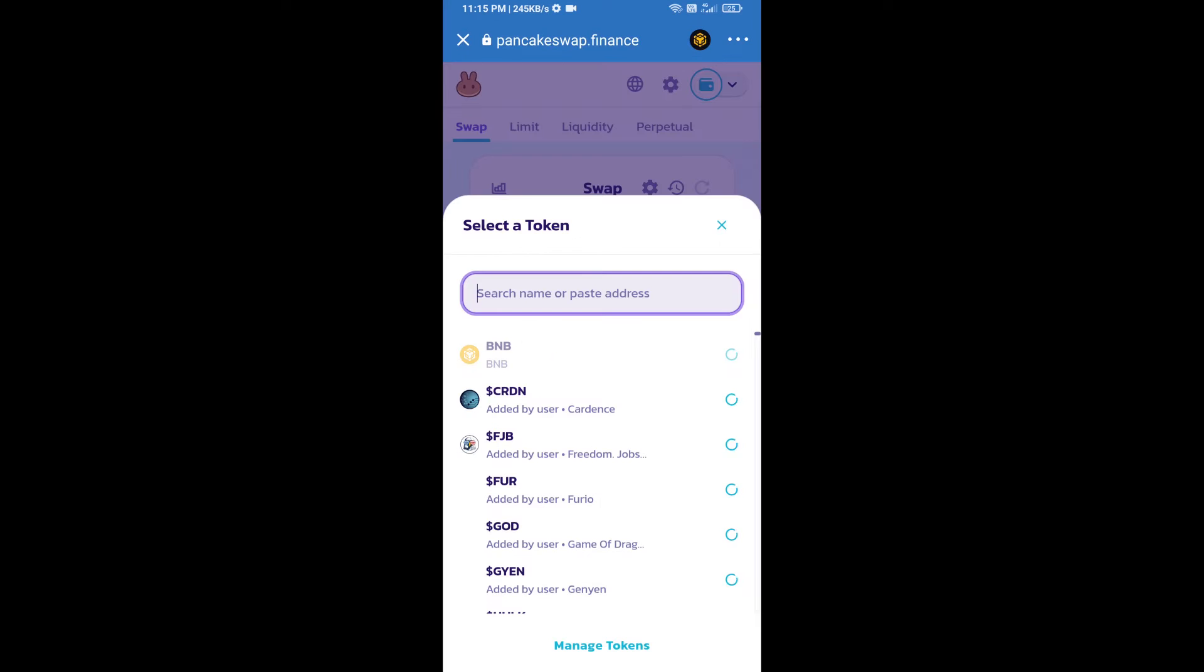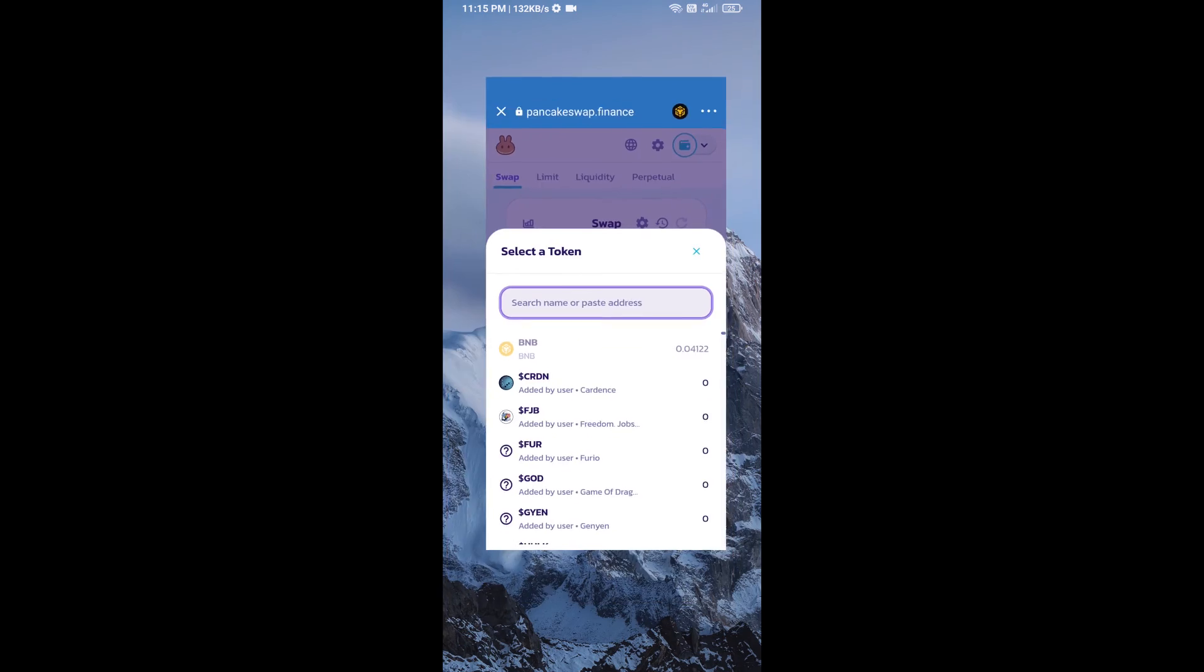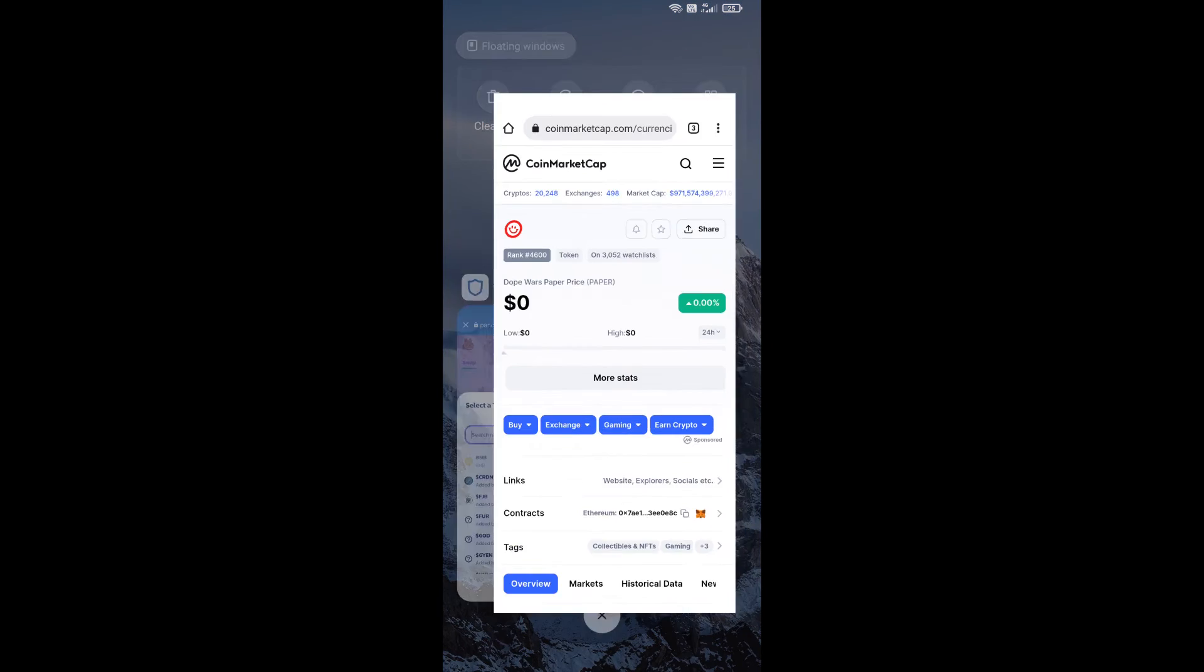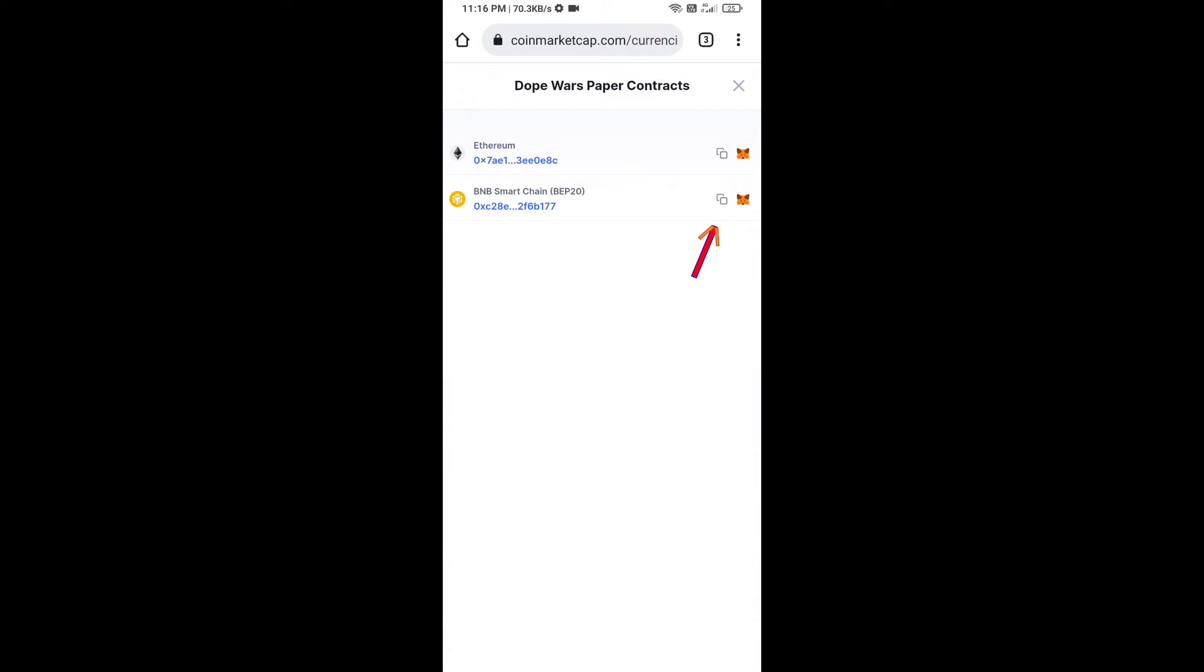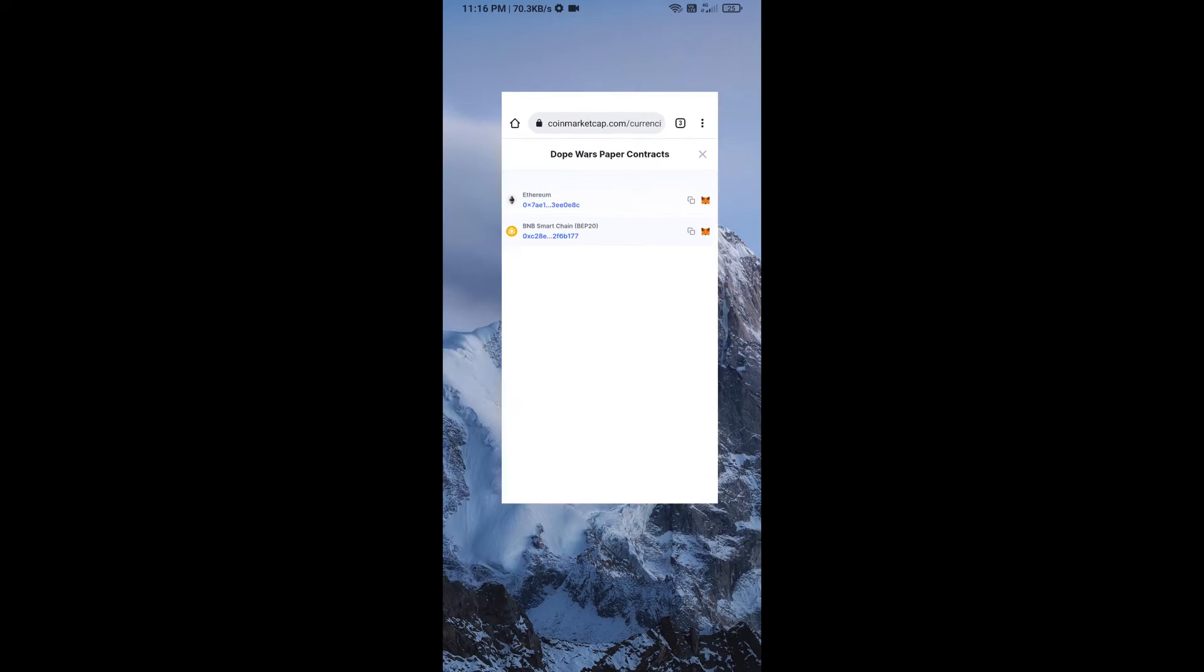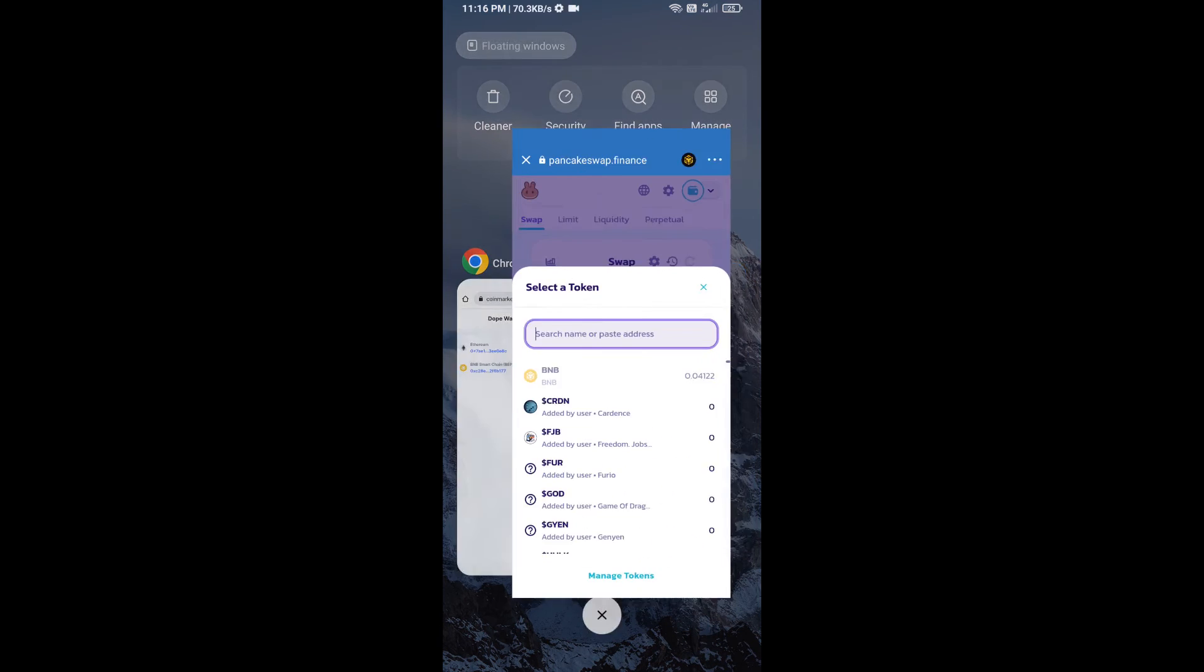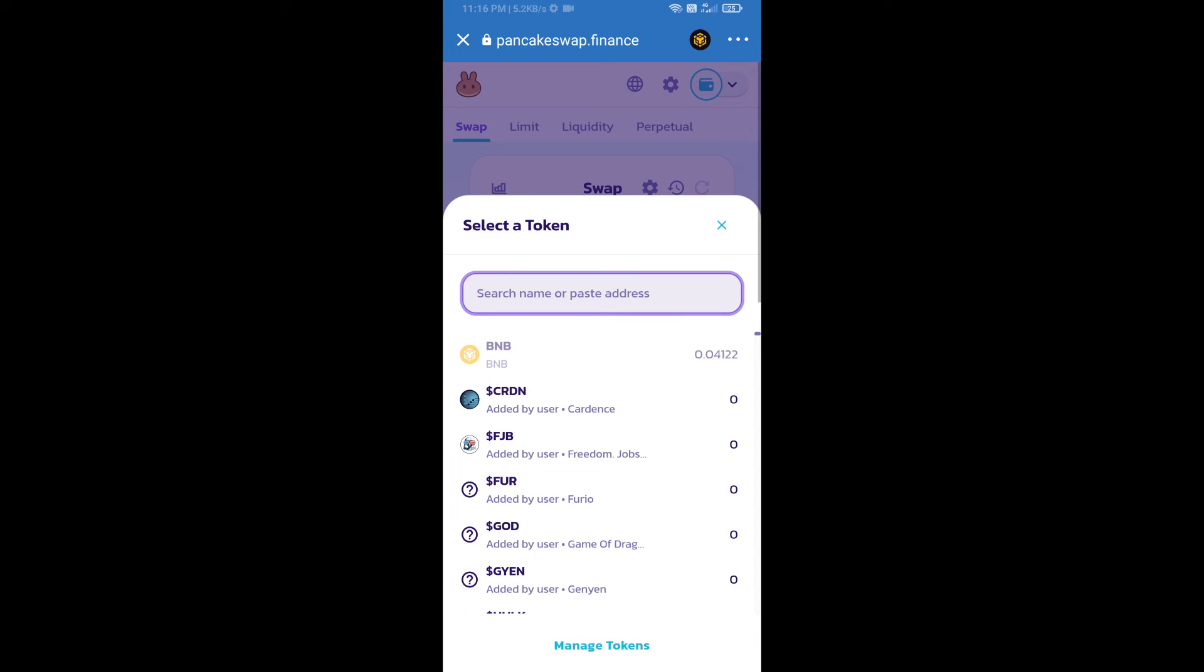After that, click on cake. Here we will enter Dope Wars Paper token smart address and we will open Dope Wars Paper token on CoinMarketCap. Here we will copy this address and paste here.